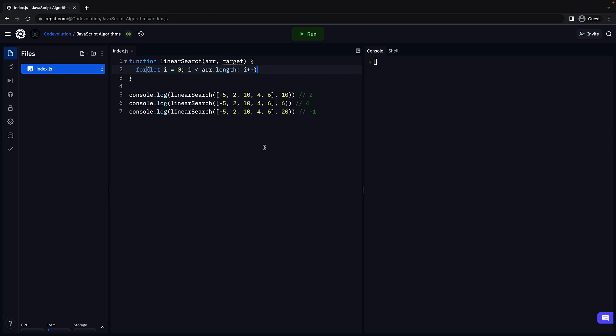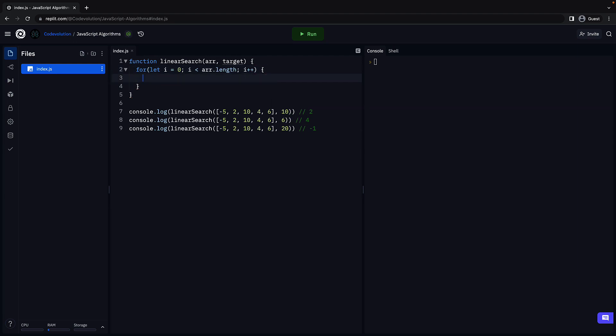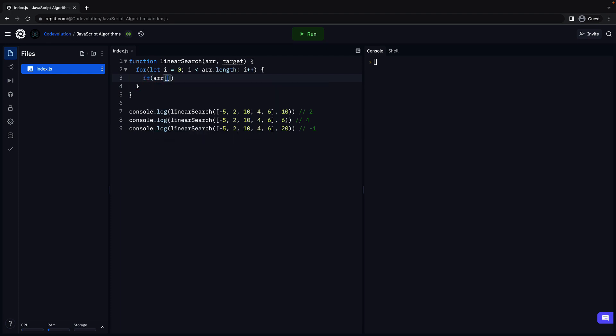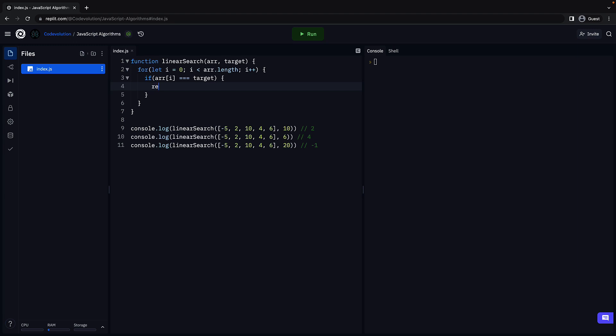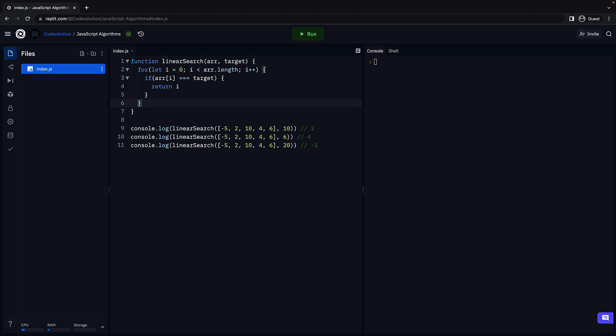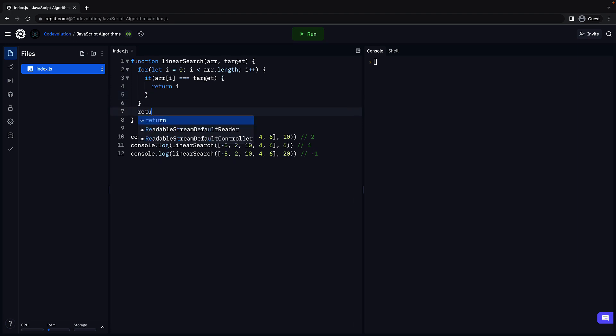While traversing though, if any element in the iteration is equal to the target. So if array of i is equal to target, return the index. So return i. However, if you have gone through the entire loop and did not find the element, return minus 1. That pretty much is the linear search algorithm.